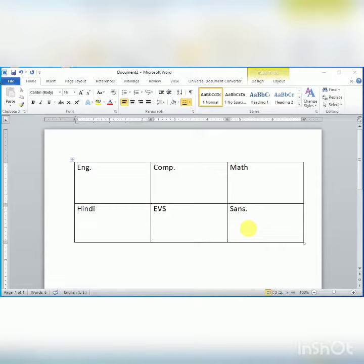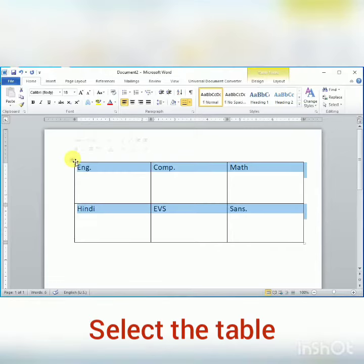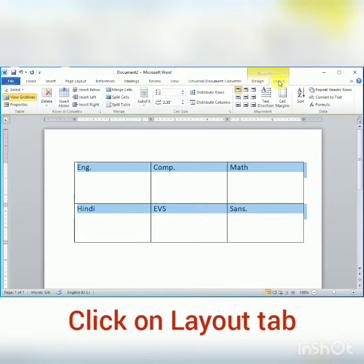Hello students. Sometimes you need to change the alignment of the text in a table. To do this, first of all you need to select the table as shown on the screen. Now click on the Layout tab. Here we have nine types of alignment.